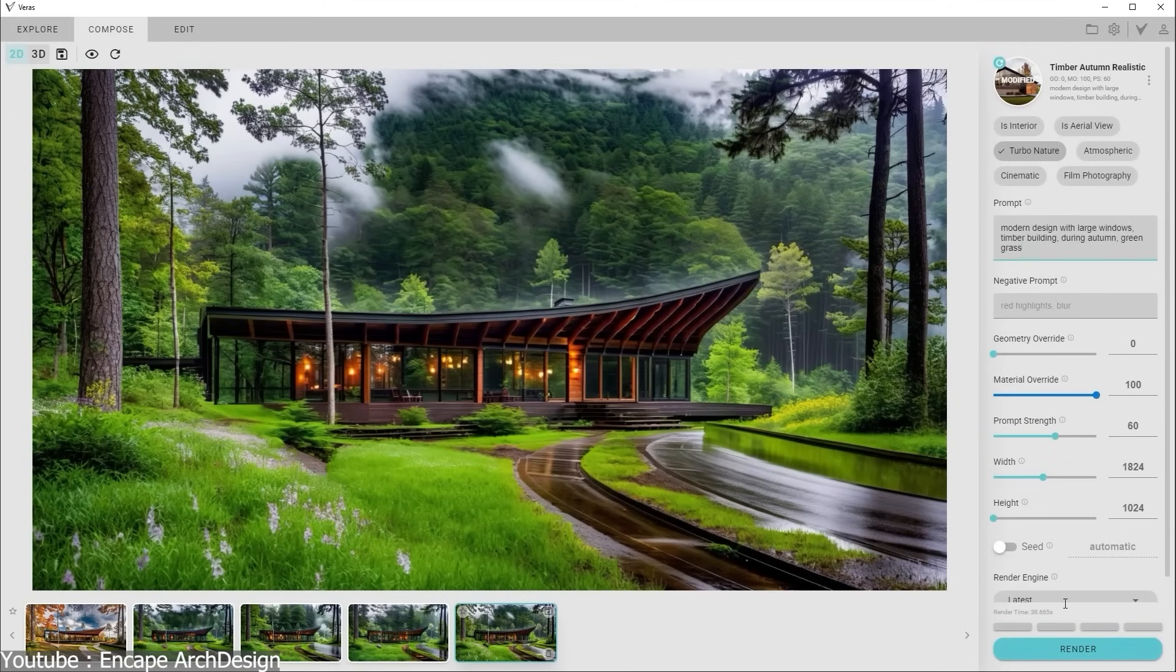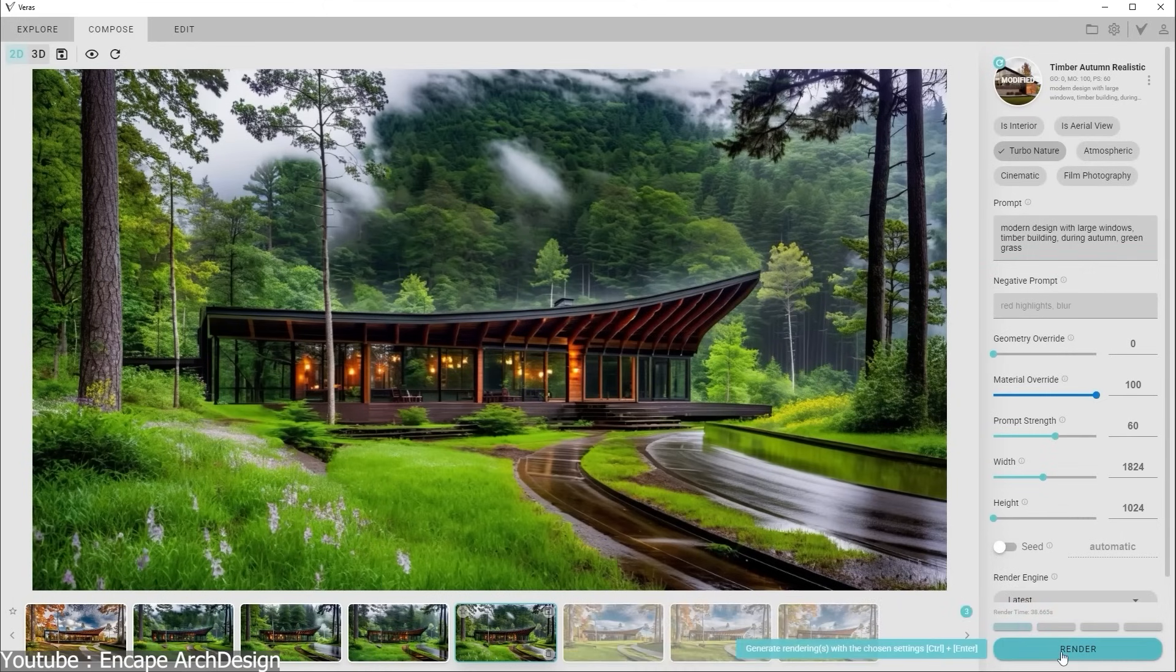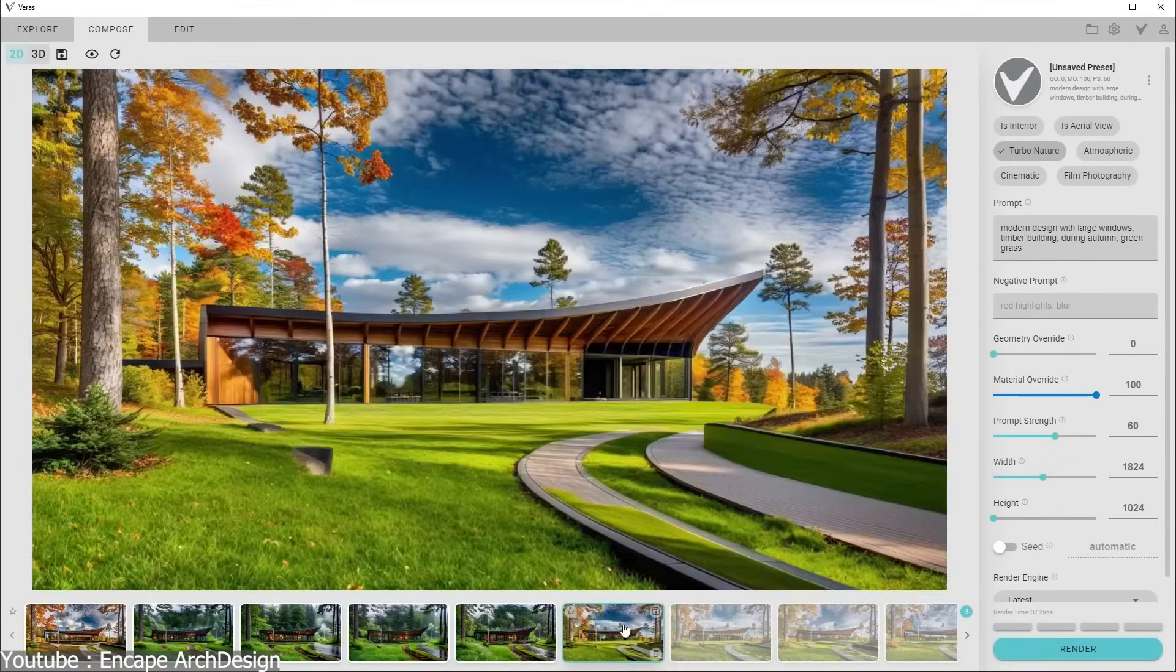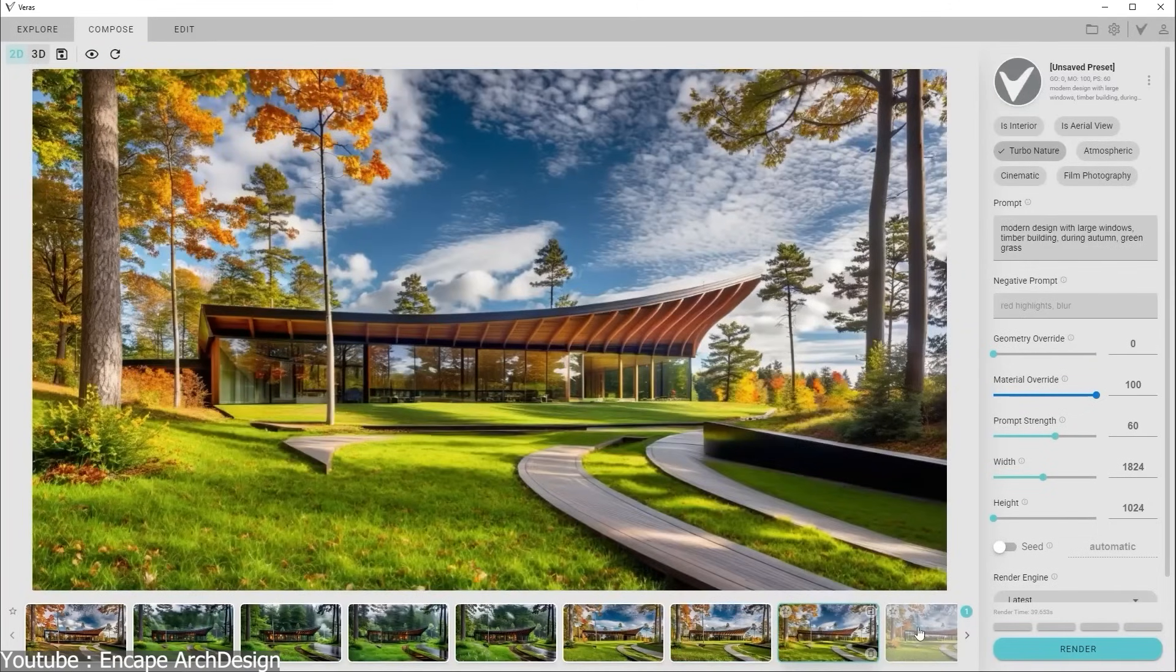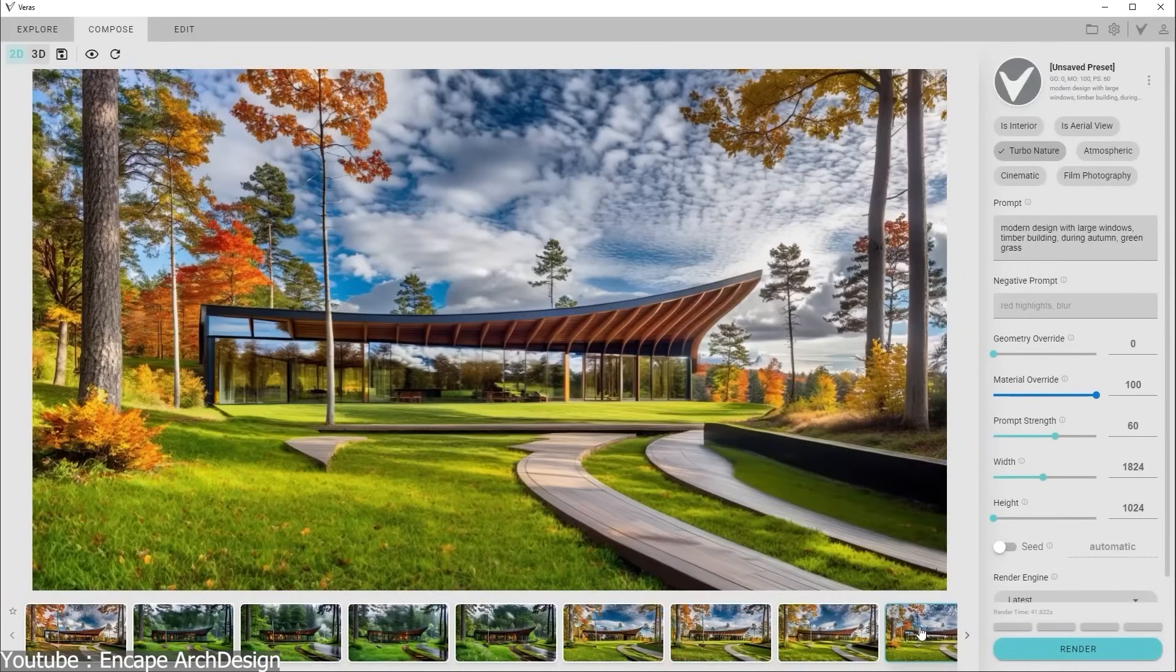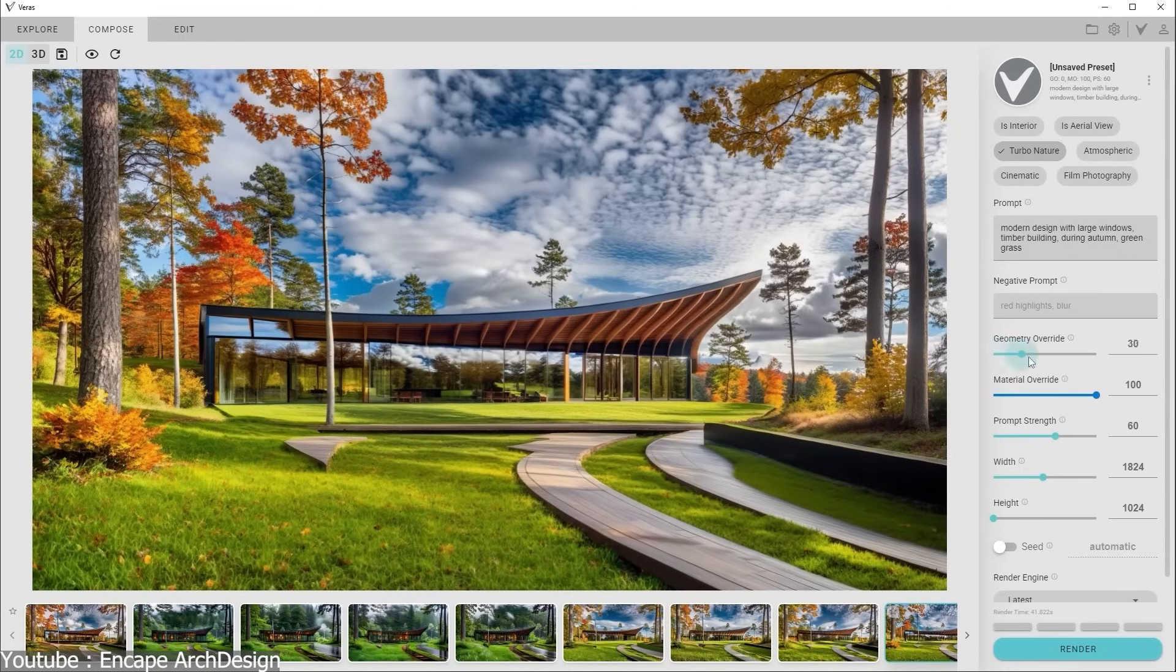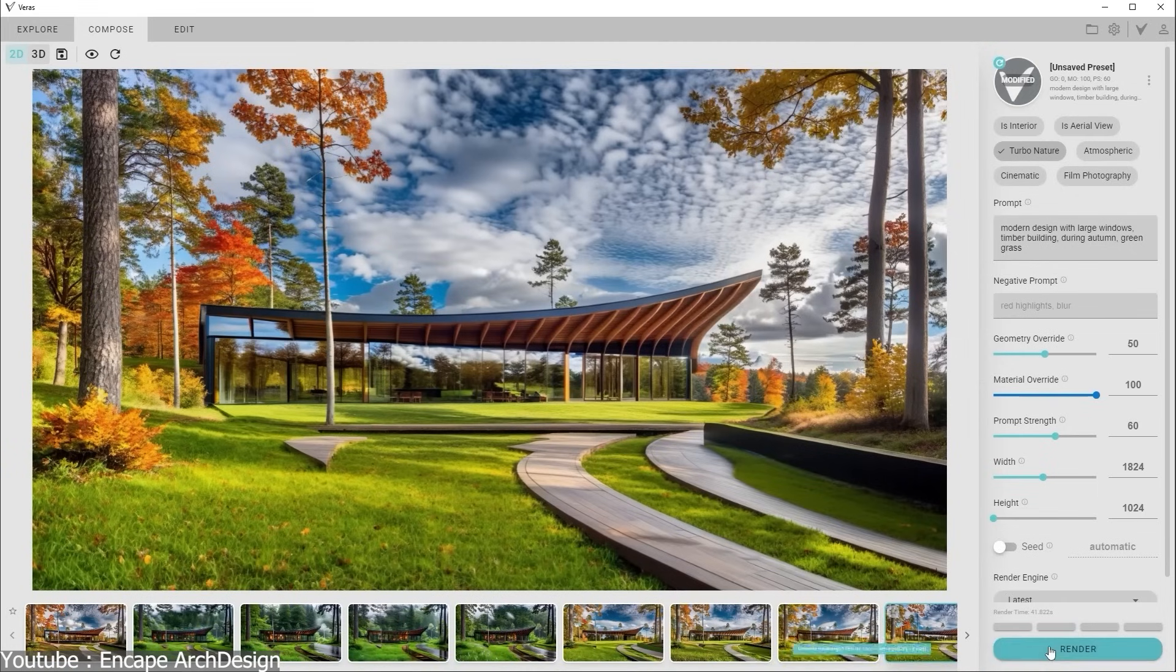VRS lets designers generate alternative moods, compositions, and material ideas from the scene they are working on. Instead of exporting or rebuilding geometry, they can test variations in just seconds, guided either by presets or custom text prompts.